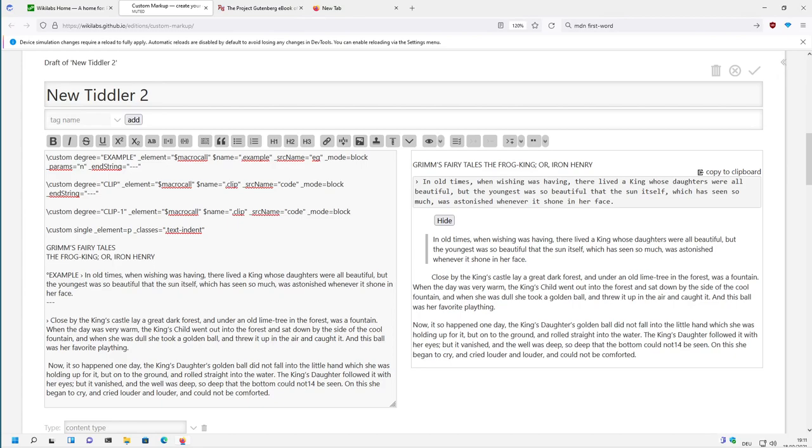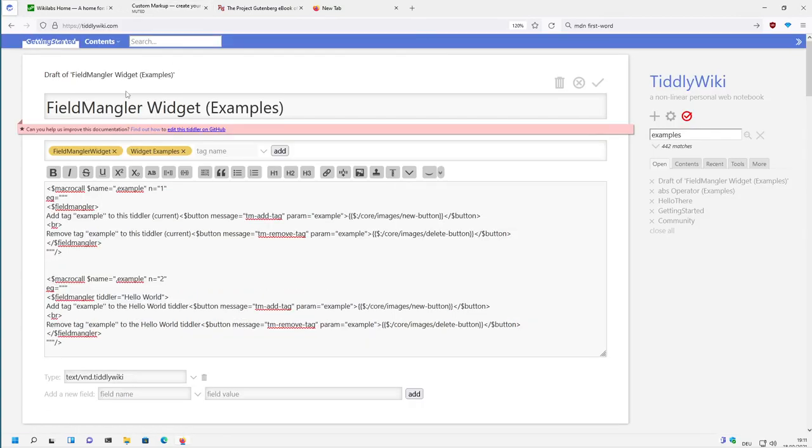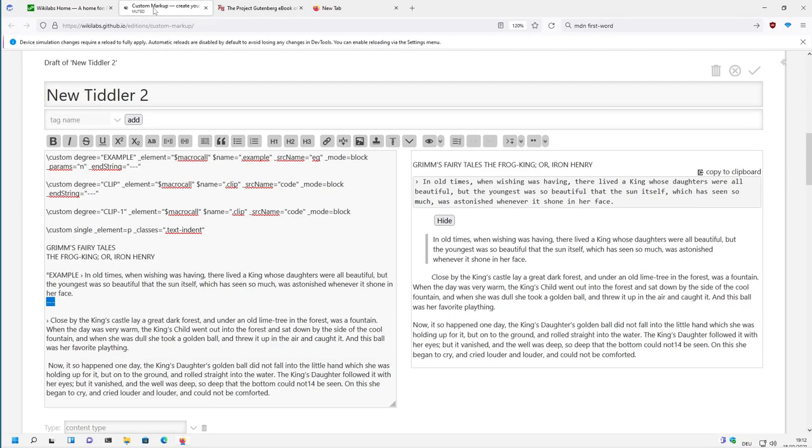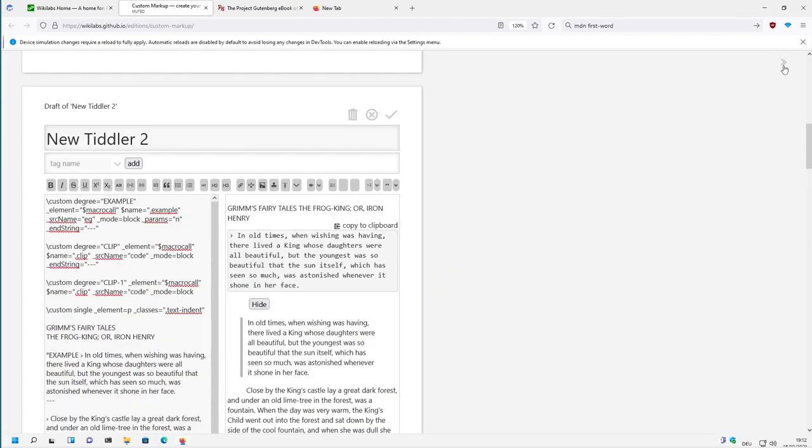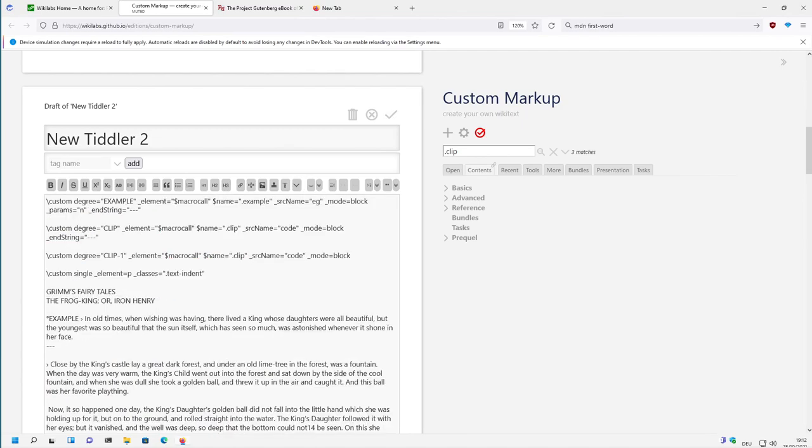As you know, there are already macros. But in my case I want to have wikitext so where I can say ok, I want to have an example and the example stops here without all the stuff that is needed. For example, in the tiddlywiki.com there is the fieldmangler widget examples. There you have all this boilerplate. So this is macrocall name example and one and so on. And I don't want to have these elements. I just want to have, let's say, a little bit of wikitext.